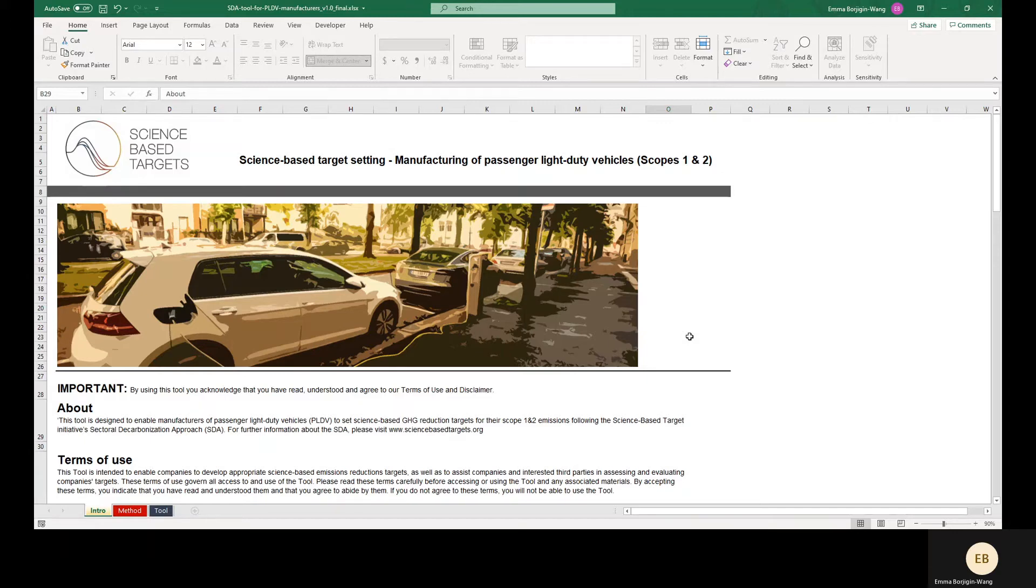This demo uses version 1.0 of the tool, but viewers should use the most recent version of the tool available on the SBTI website.